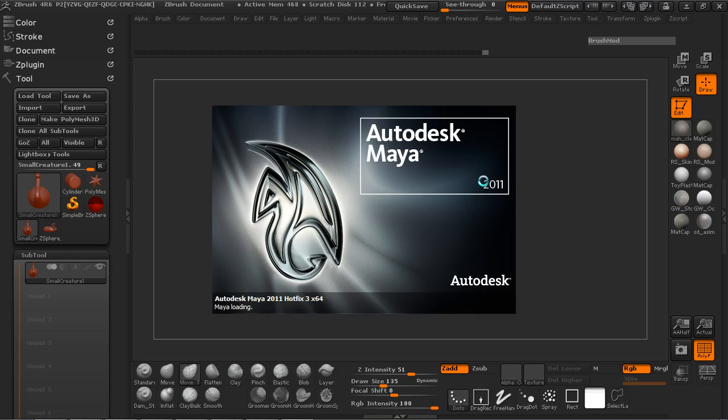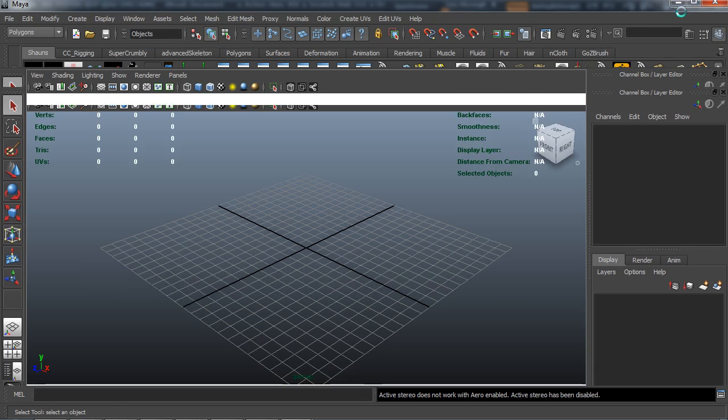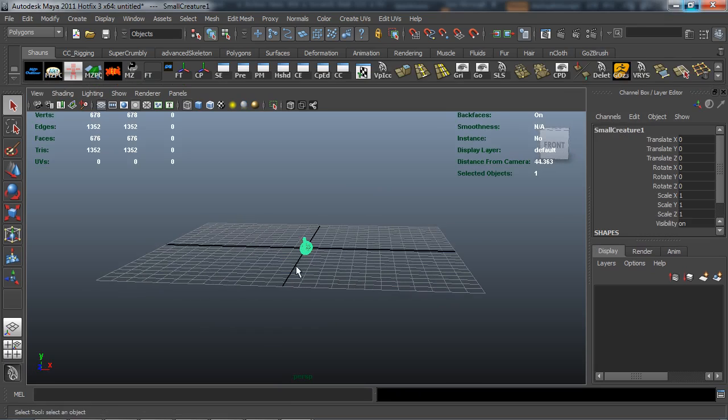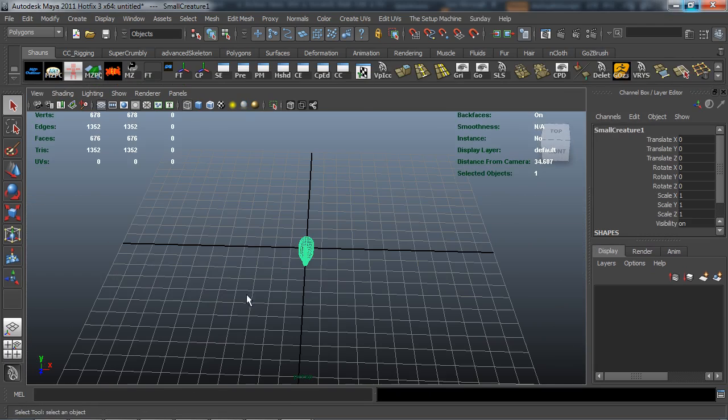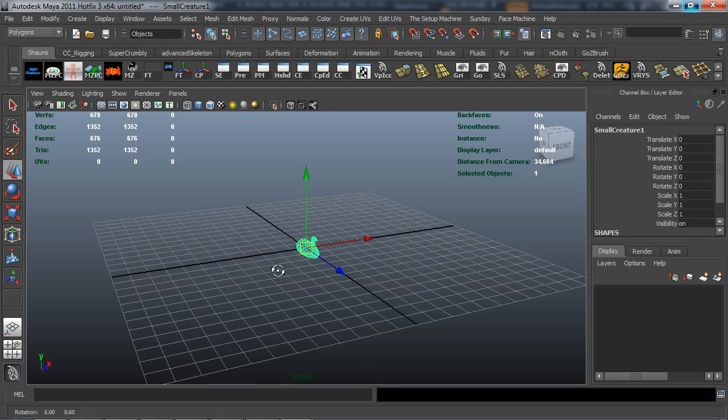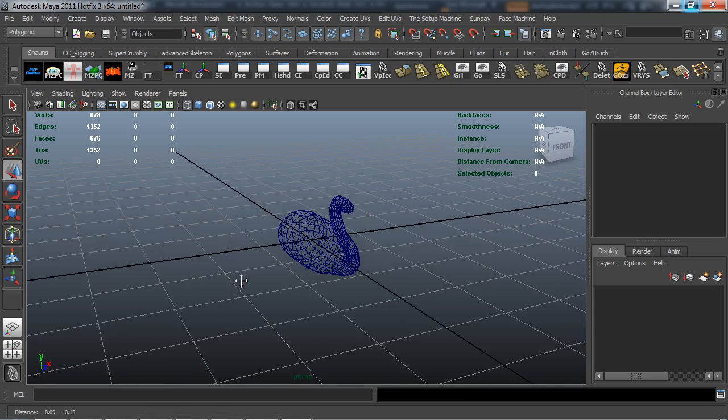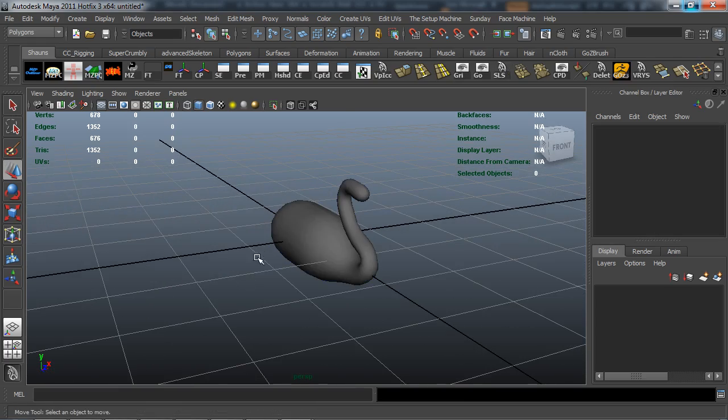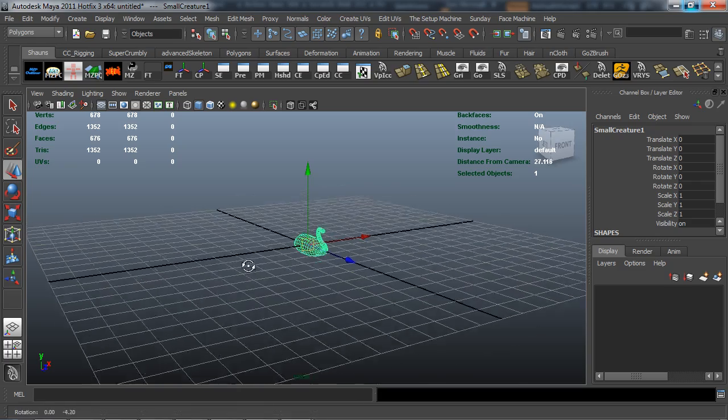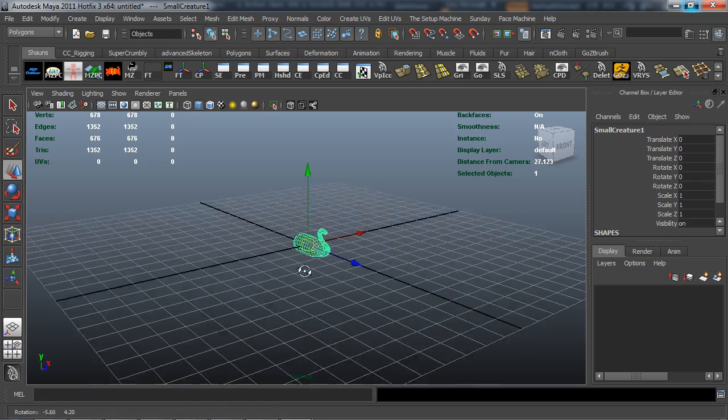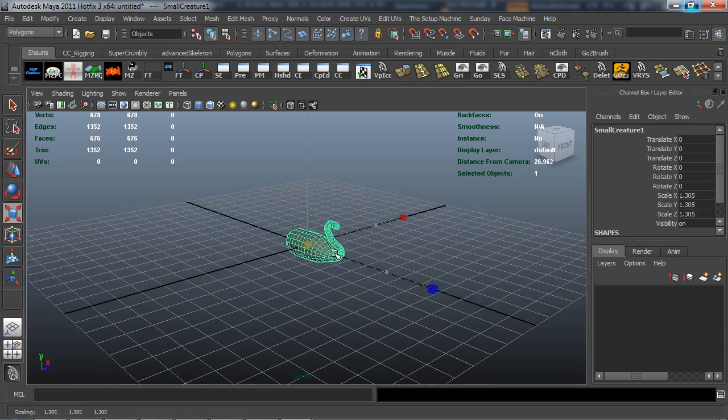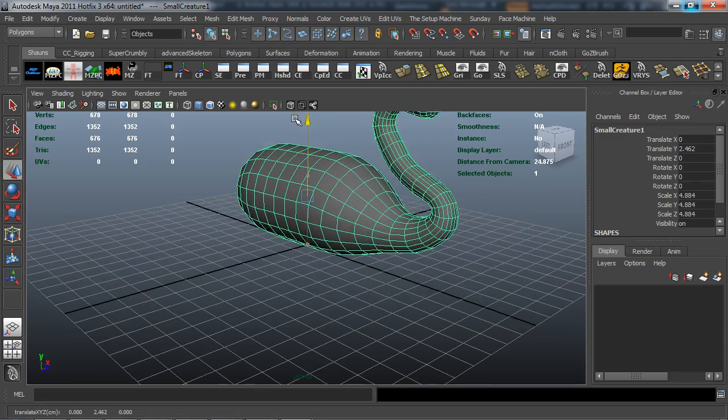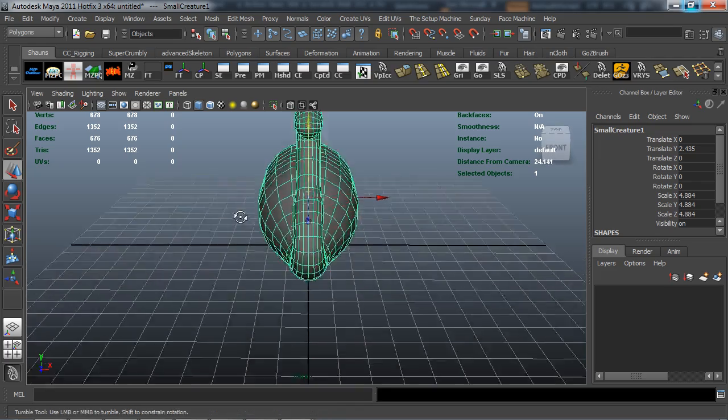It just takes a second or two to go ahead and open. And you can see that the geometry that ZBrush has made for us is actually really small. And I don't necessarily want the geometry inside of Maya to be that small because what's going to happen is it's going to be hard to rig that.